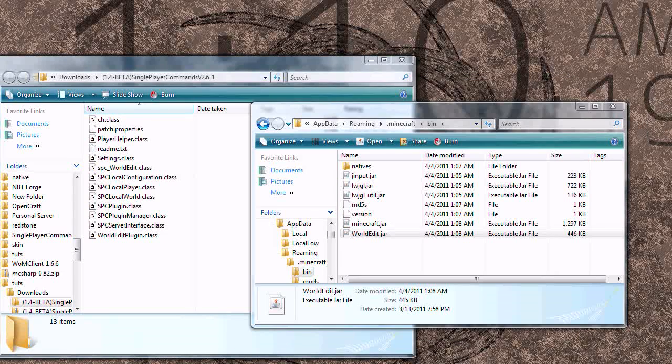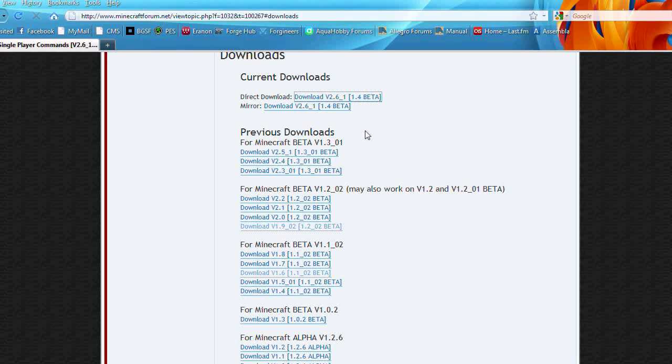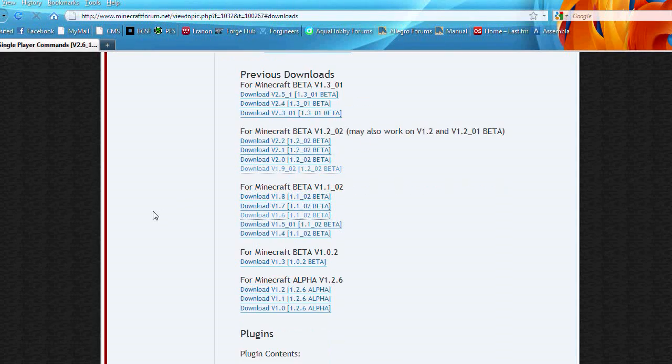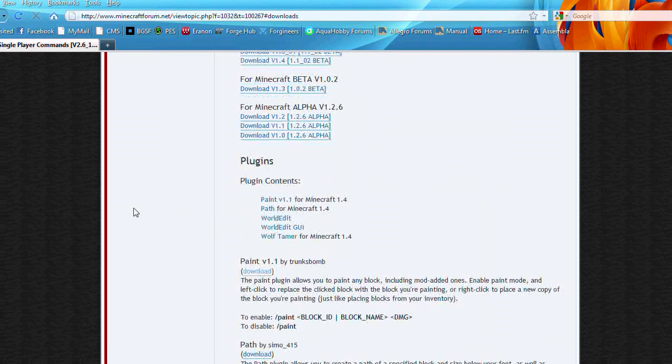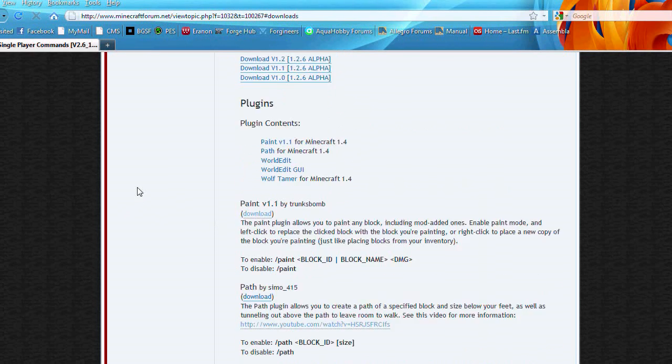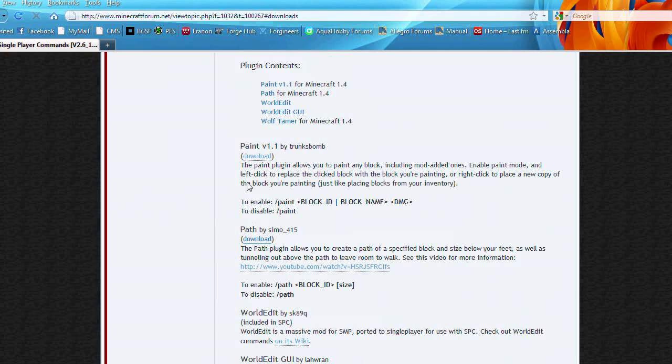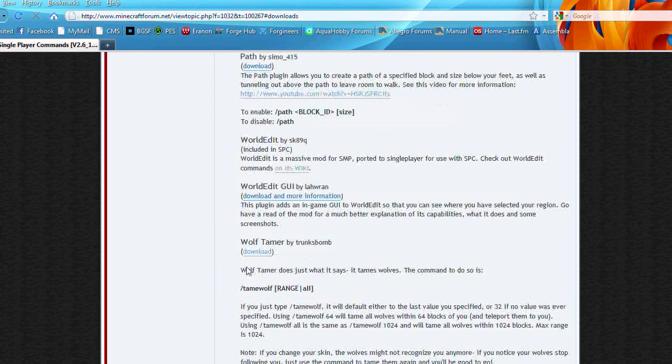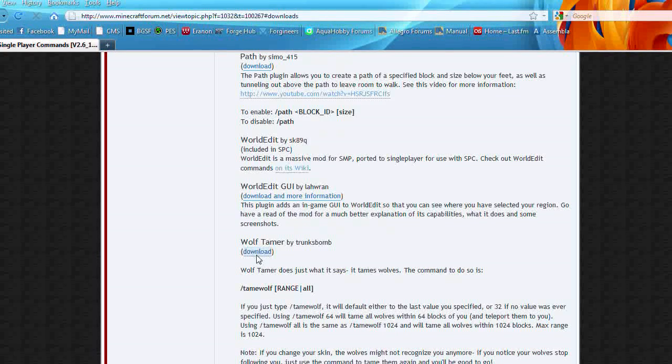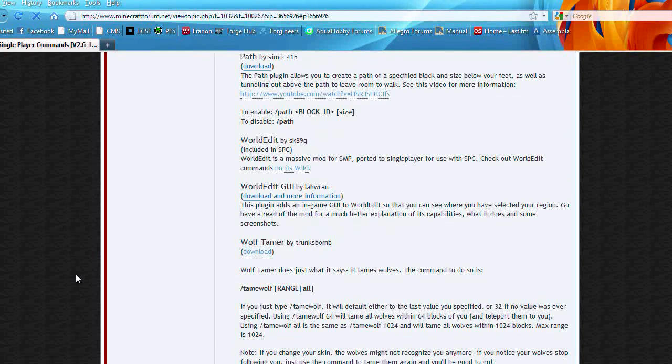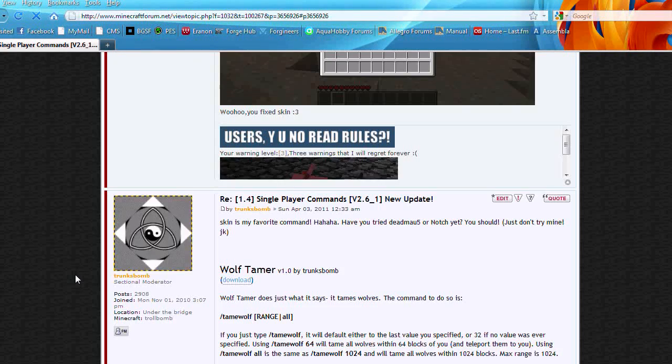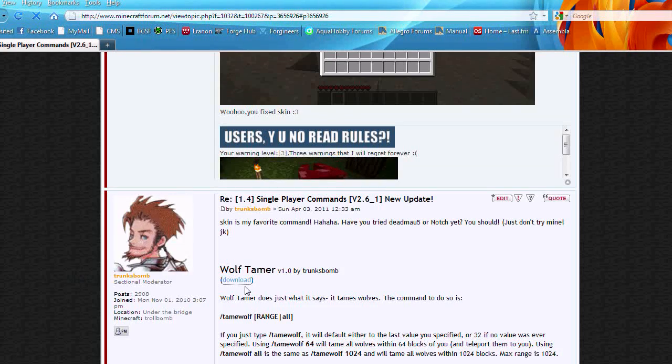And go back to the thread on the forms and right under the download section is the plugin section. So just pick a plugin. I'll pick Wolf Tamer. And download it.